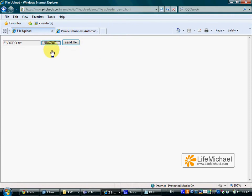Now when we press the send file, that file shall be sent over to the server to the PHP script that shall save it with the name names.txt.